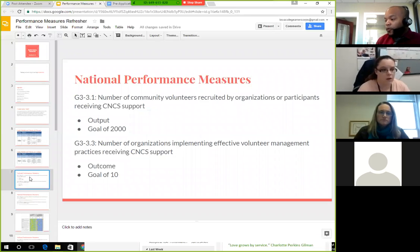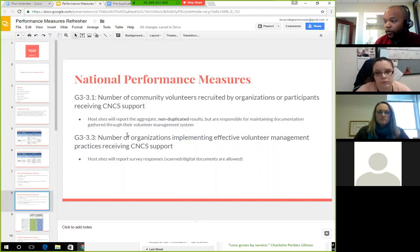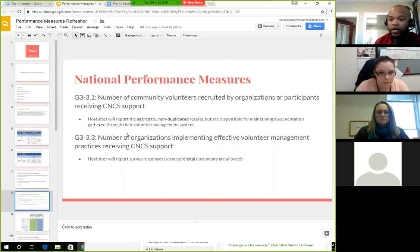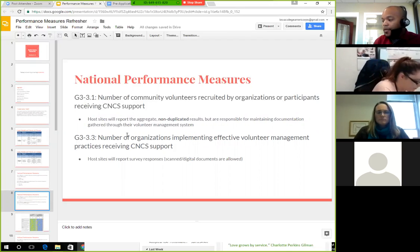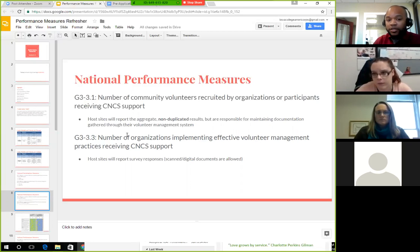The national performance measures include the number of community volunteers recruited by organizations and the number of organizations implementing effective volunteer management practices supported by CNCS programs. Host sites report the aggregate, non-duplicate results — each volunteer must be a unique individual, not counted across different service sites. Host sites also report pre and post survey responses for volunteer management practices, received in the ICAP application packet.